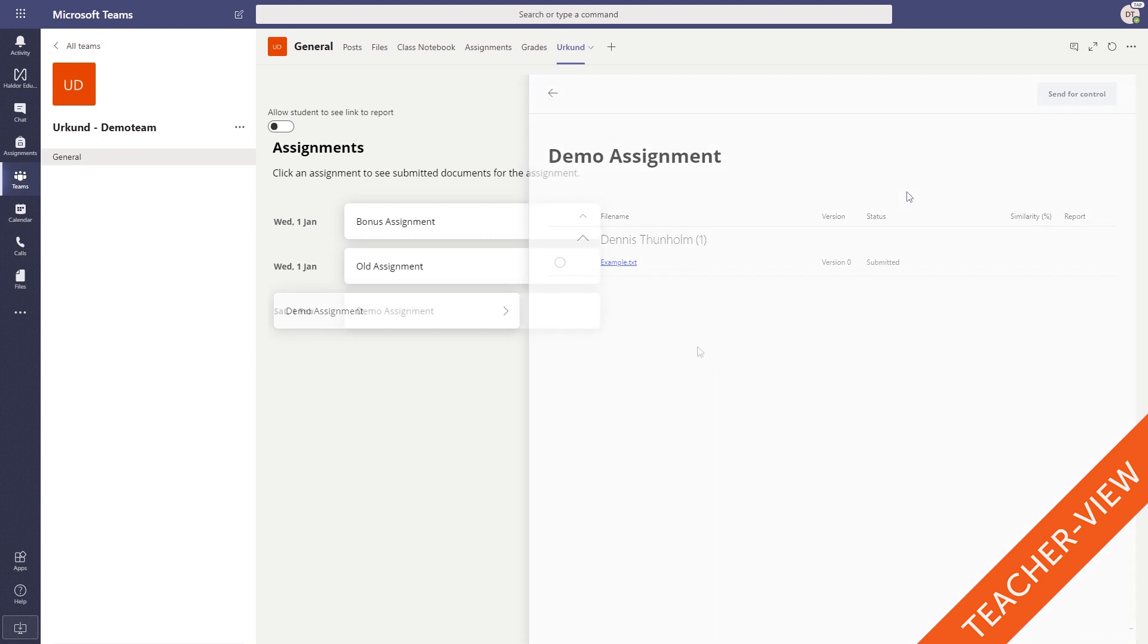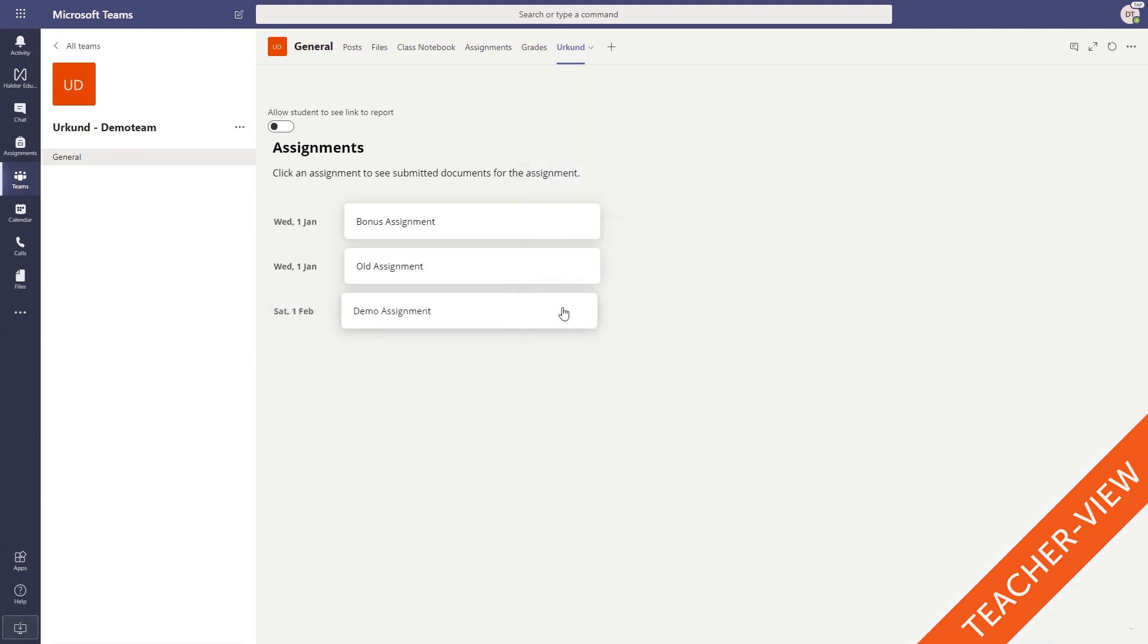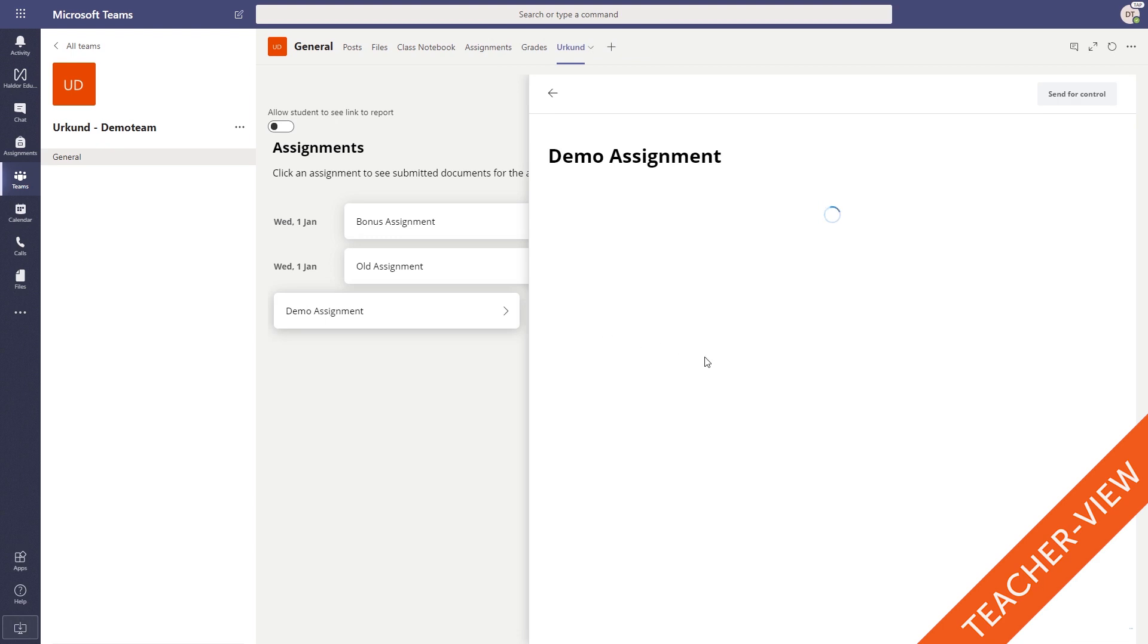Once the plagiarism analysis report is ready, it can be found under the same tab as the submission, with the similarity percentage and the link to access the report.